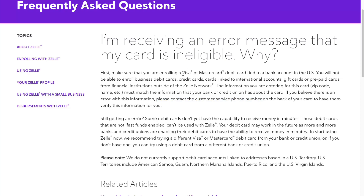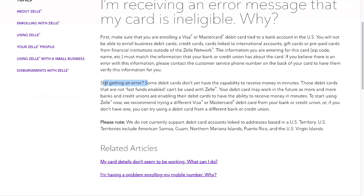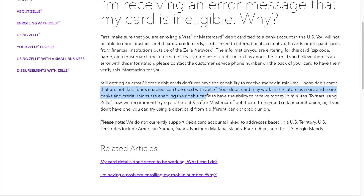Make sure that you have a Visa or MasterCard in the US. If you're still getting an error, some debit cards don't yet have the capability to receive money in minutes. Those debit cards that are not fast fund enabled can be used with ZAL in the future, as more and more banks and credit unions are enabling their debit cards to receive money in minutes.